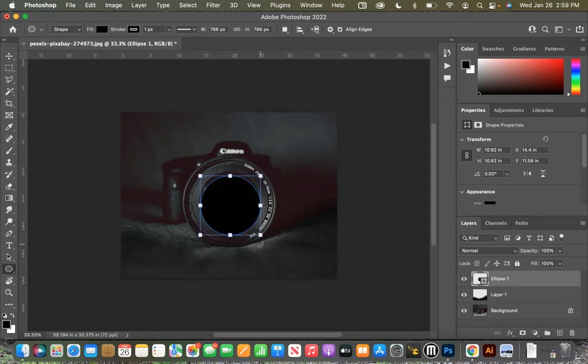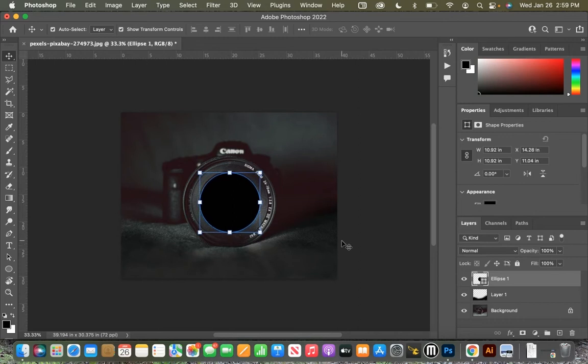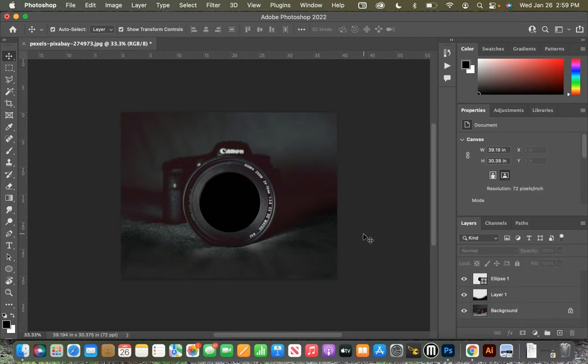And we can hit enter and V for our move tool and put it right there over the glass of the lens. When we're done, go ahead and hit enter and click off the page, and there we have it.